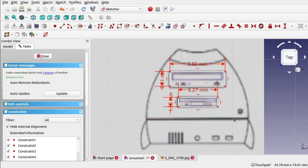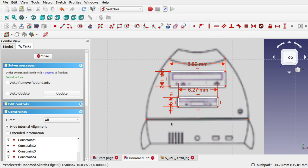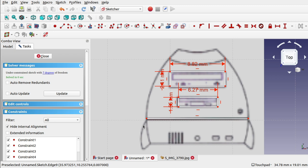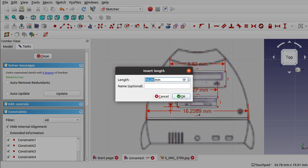Don't forget the horizontal constraint on that one. Next I'm going to deal with all the horizontal lines first. I'll hit Line and stick a line on the horizontal roughly, then put a horizontal constraint on it to straighten it up and move it into position. The length I'll put in there is 16.23.